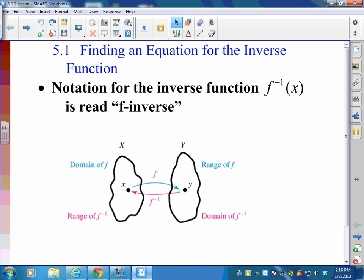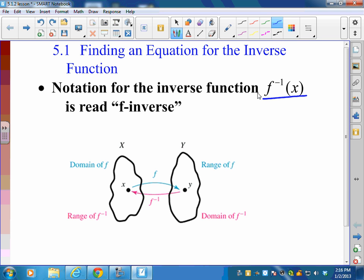This is the second part of Lesson 5.1. We're going to talk about finding an equation for the inverse functions. The notation for the inverse function — this f with the little negative 1, written as f⁻¹(x) — is read as 'f inverse.'